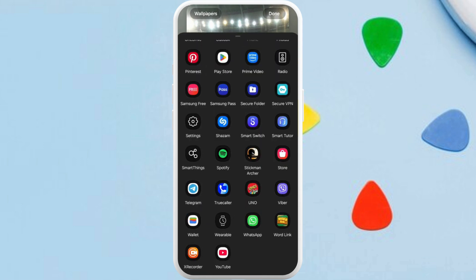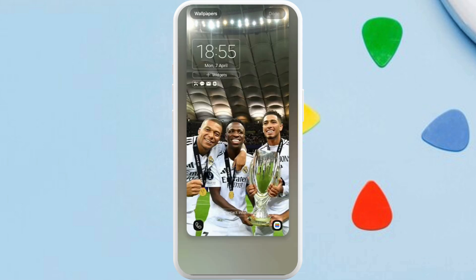Now I'm going to add the Google Wallet app over here. Select the Google Wallet app icon. As you can see, the Google Wallet app icon has been added at the bottom right corner. Once you are done, you can tap on this done option at the top right.